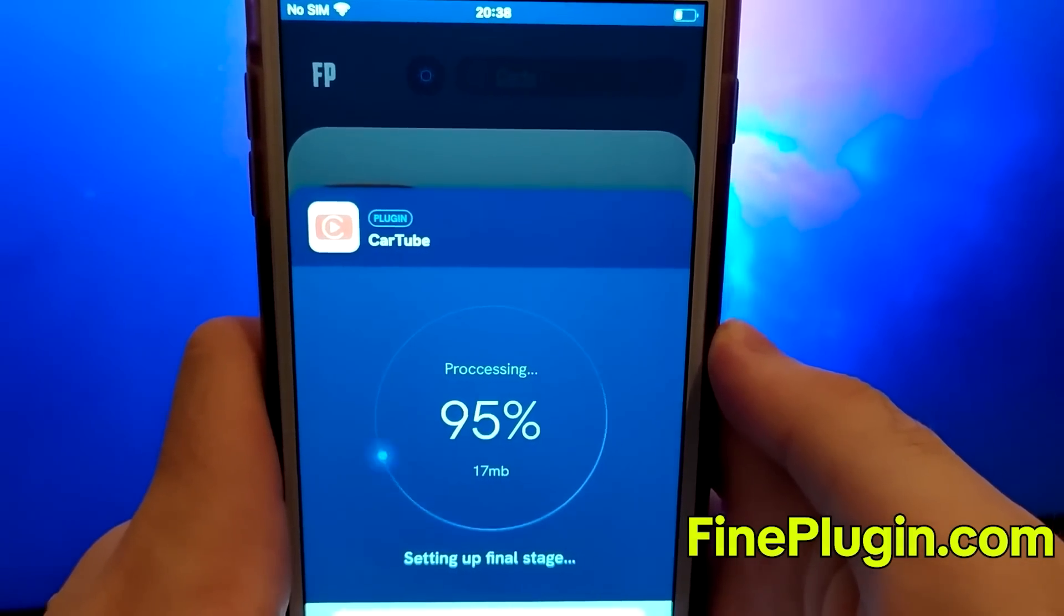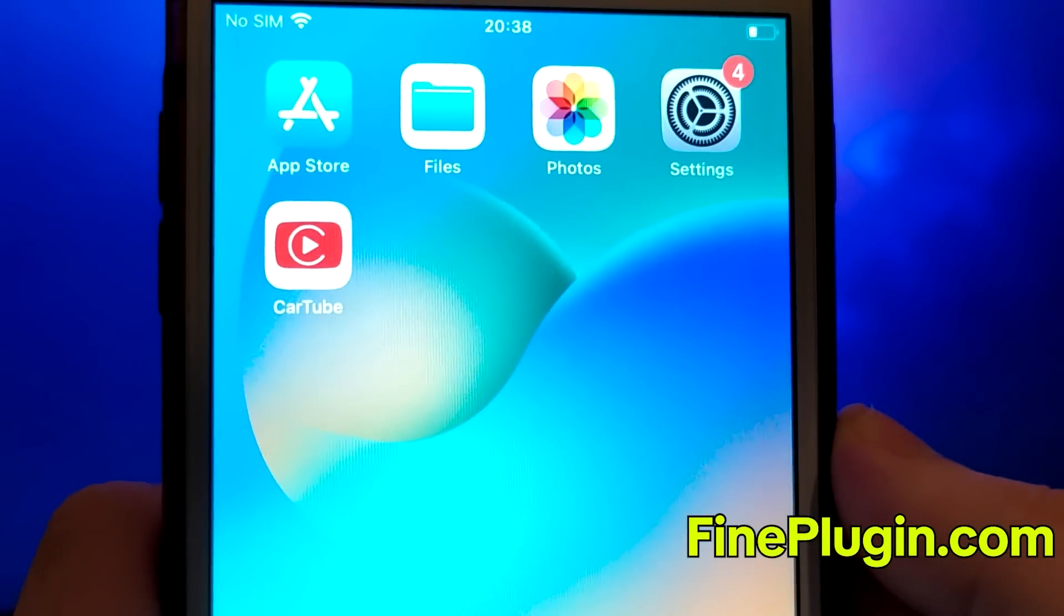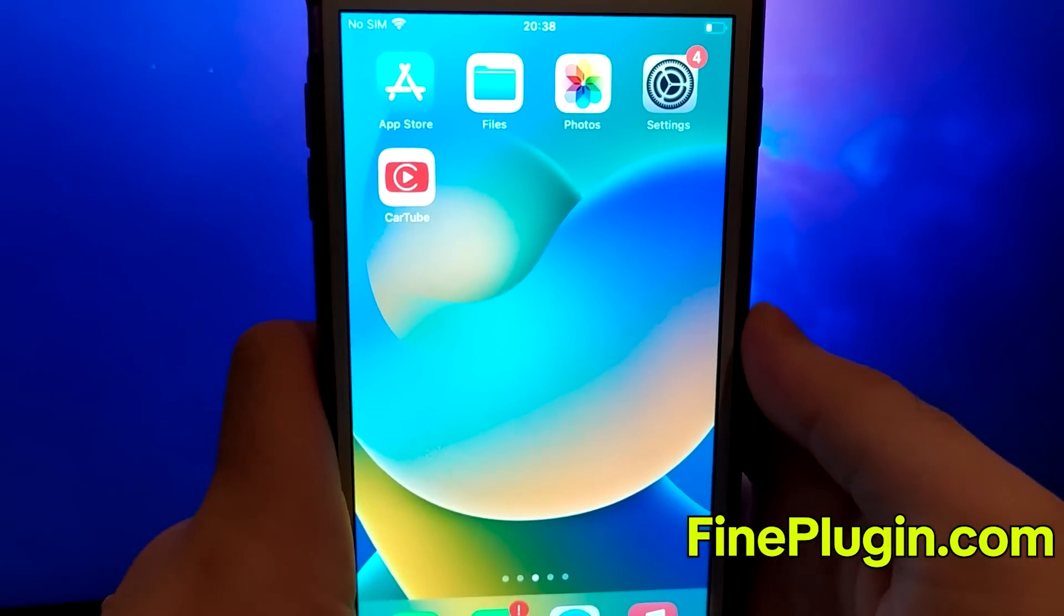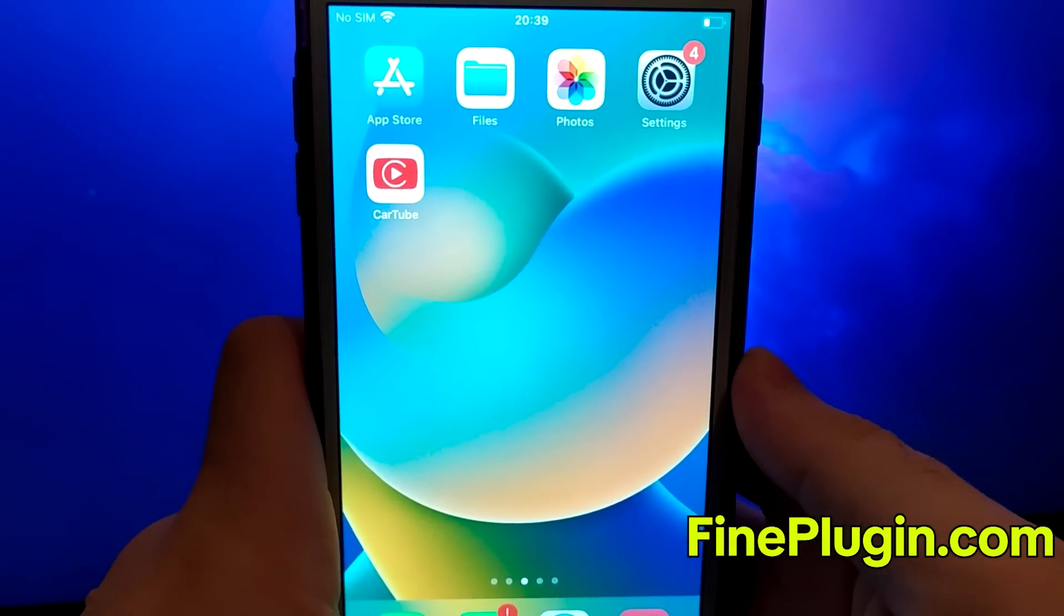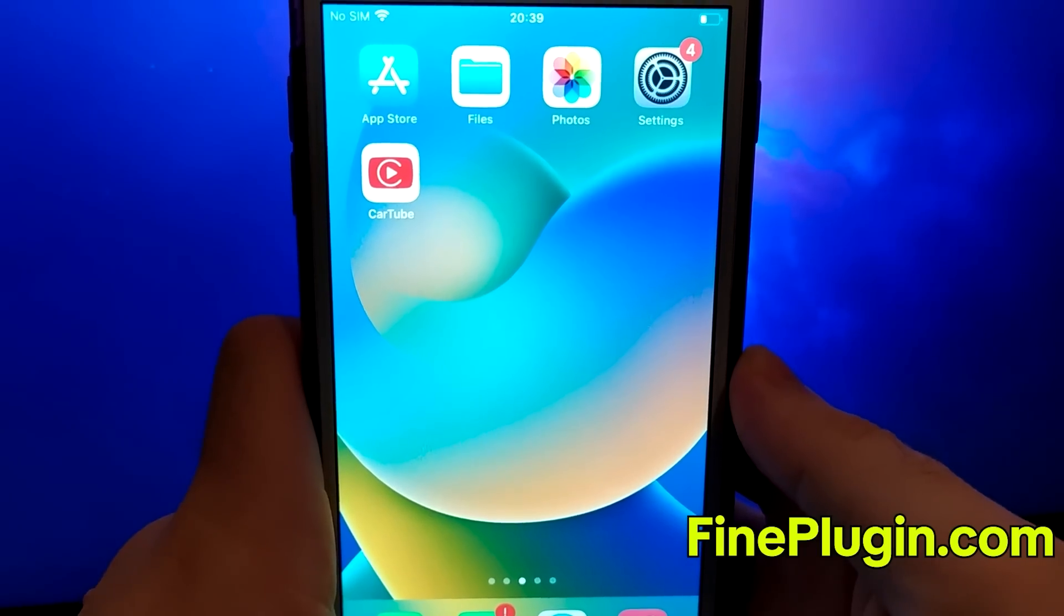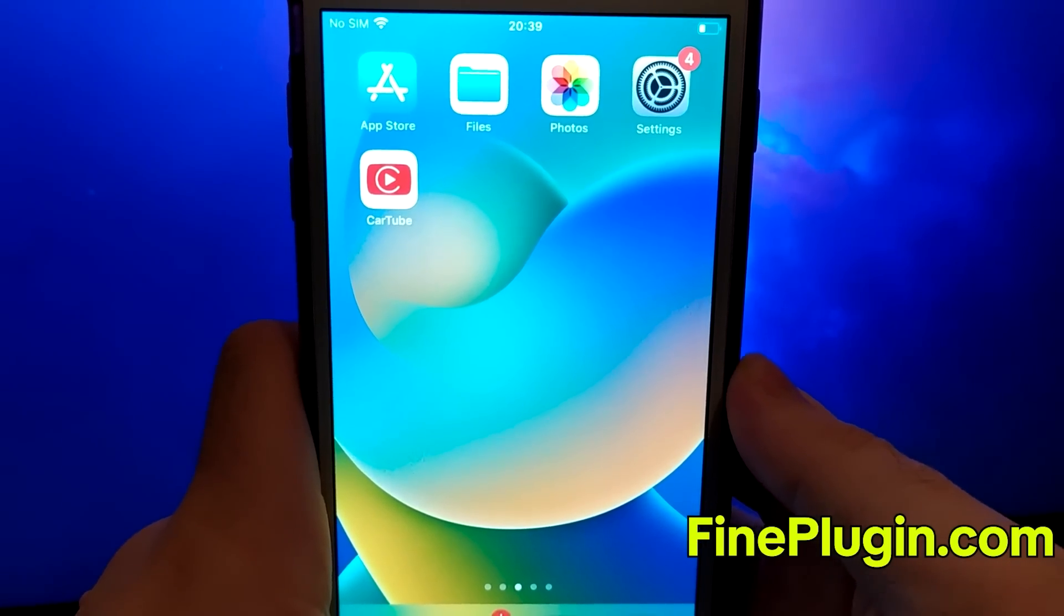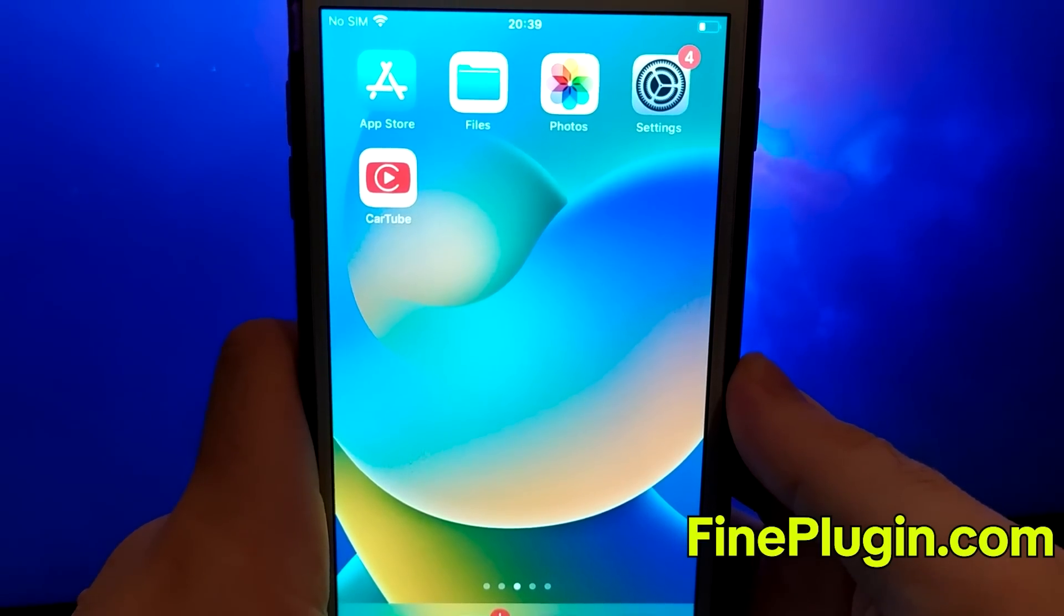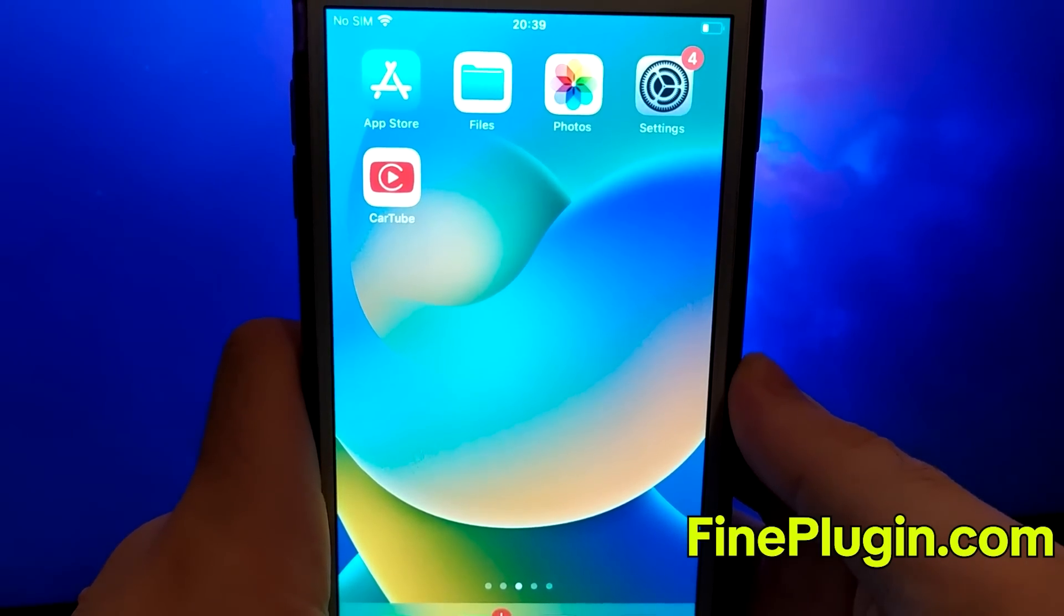And that's it. This covers the complete method of acquiring CarTube for iOS devices. Thank you for watching this video until the end. If you found it helpful and everything is working well, please like the video and subscribe to my channel for more content like this. If you have any questions or run into any issues, feel free to leave a comment, and I'll be happy to help. Thanks and take care.